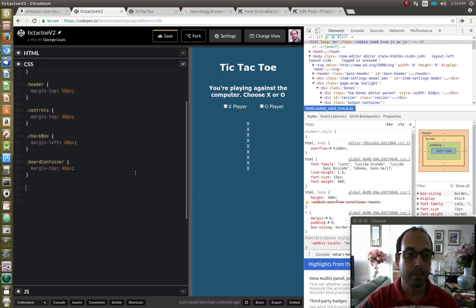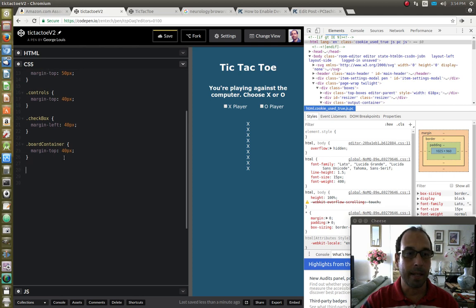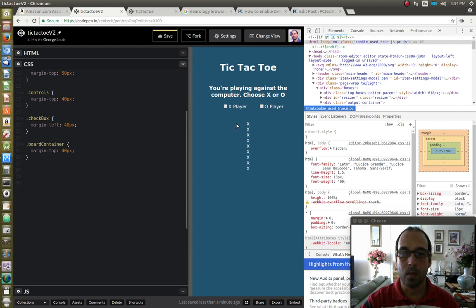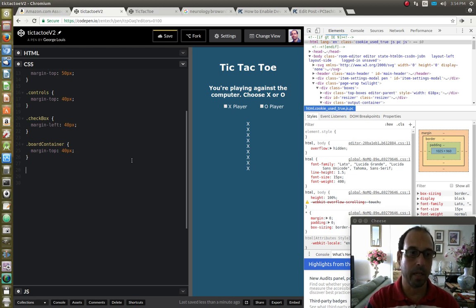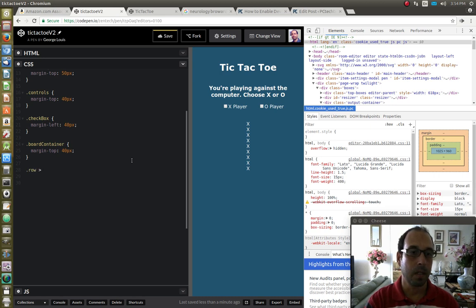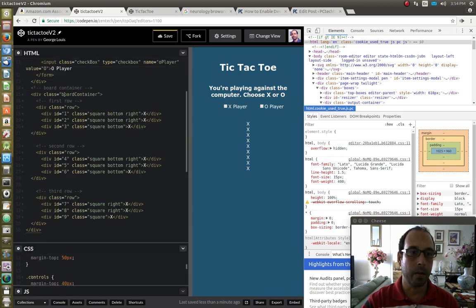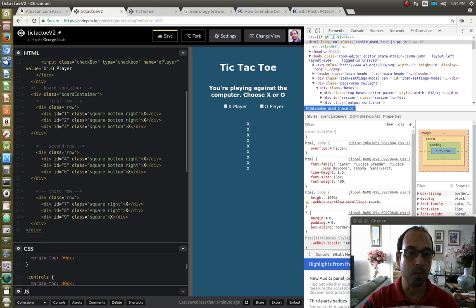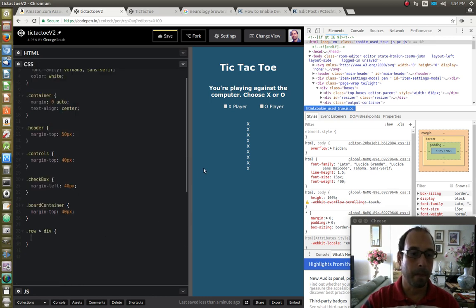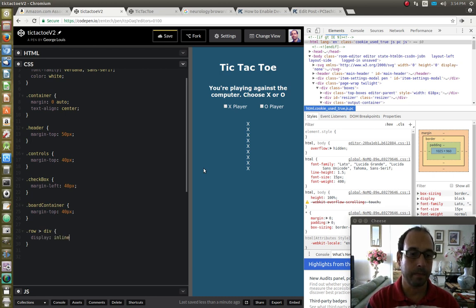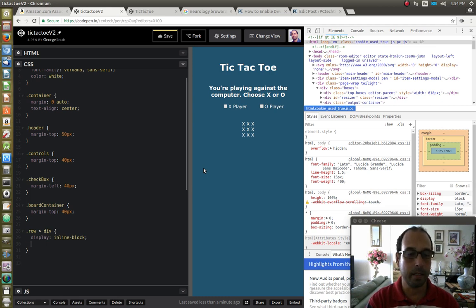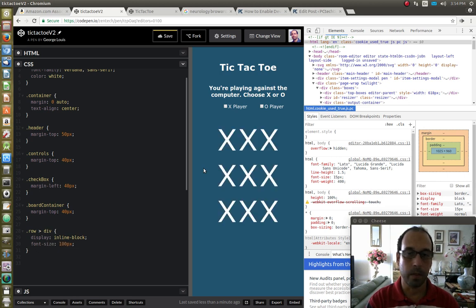Next step is to style the board. So we want three squares in a row. It's a three by three. Okay, so we have a total of nine squares, so I'm going to say row div, since I'm targeting the row class that contains three divs. So I want to put those divs in a row. So I'm going to say display inline block. Okay, so I'm going to give it a font size of 100 pixels. I want to make it big enough. Okay, here we go.